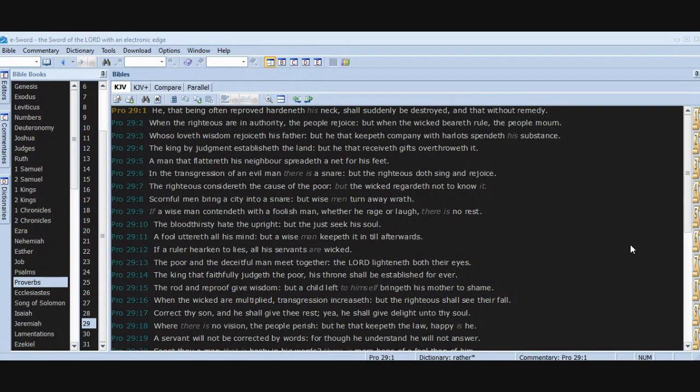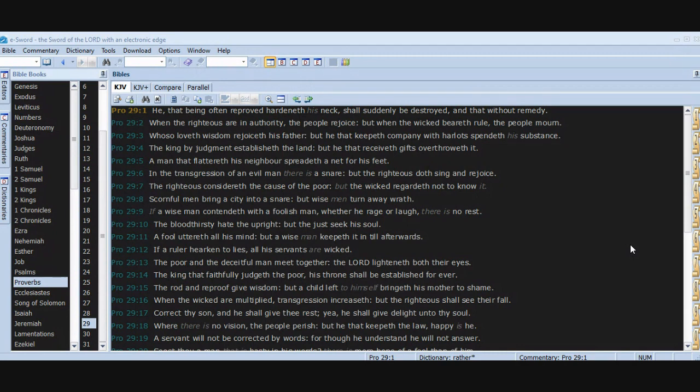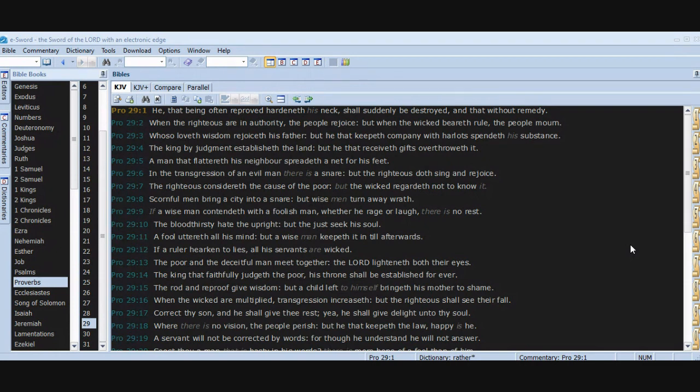Chapter 29. He that being often reproved hardeneth his neck shall suddenly be destroyed and that without remedy. When the righteous are in authority, the people rejoice, but when the wicked beareth rule, the people mourn. Whoso loveth wisdom rejoiceth his father, but he that keepeth company with harlots spendeth his substance. The king by judgment establisheth the land, but he that receiveth gifts overthroweth it. A man that flattereth his neighbor spreadeth a net for his feet. In the transgression of an evil man there is a snare, but the righteous doth sing and rejoice. The righteous considereth the cause of the poor, but the wicked regardeth not to know it.